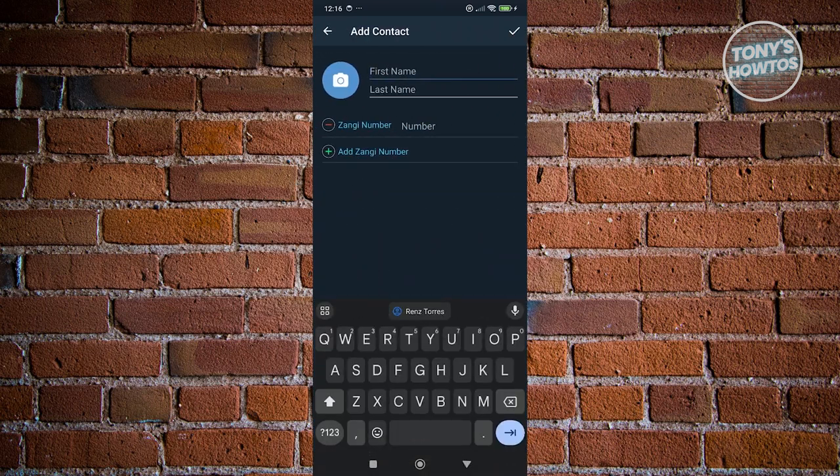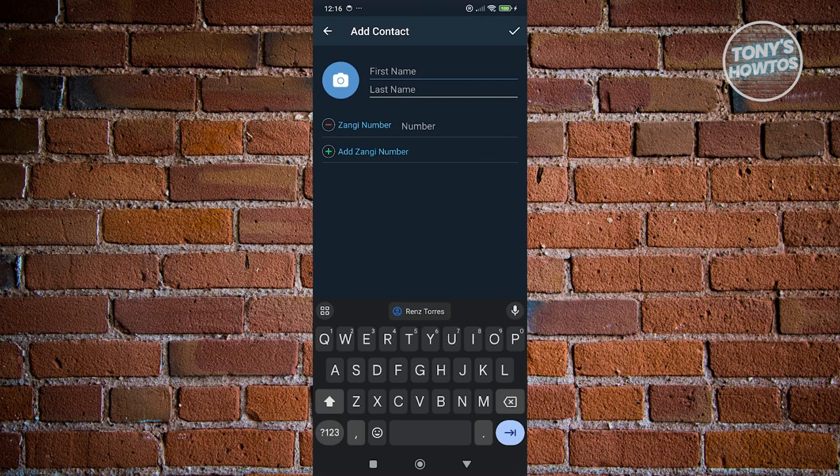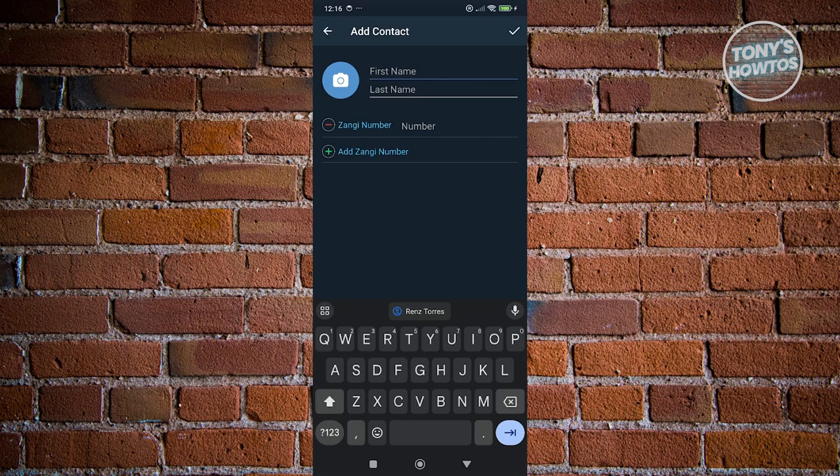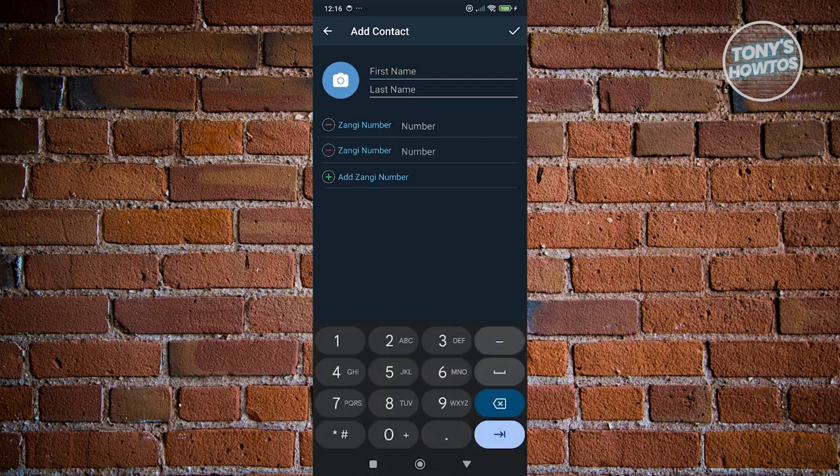From here, we just need to provide all the details. That includes their first name, their last name, and their Zangy number. The great thing about Zangy is you could also add multiple Zangy numbers for one person. You could just click on Add Zangy Number and you now have two options to add their Zangy number.